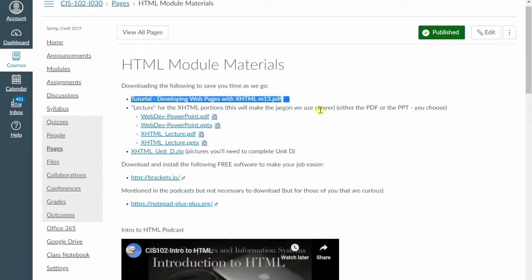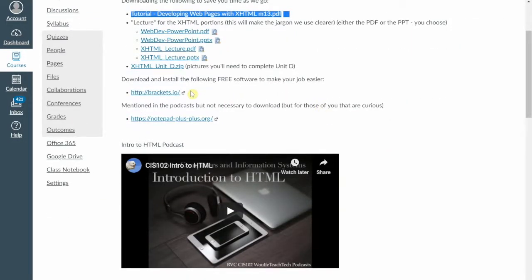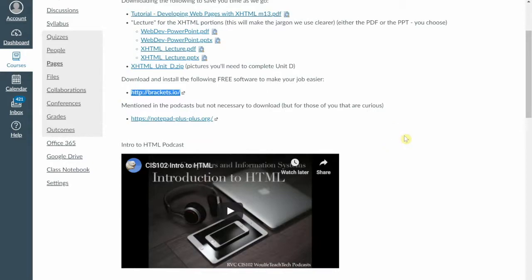Here in the HTML module materials, this is where you're going to find all the good support stuff that you're going to need before you get started with the HTML stuff. So this here is the tutorial. The tutorial has all of the instructions you're looking for. Here's the secret to the instruction set. There's actually three secrets to the instruction set. Number one, any place that says print, don't. We cut down enough trees as it is. We don't need to do more of that. Number two, any place where it says use notepad, do not use notepad.